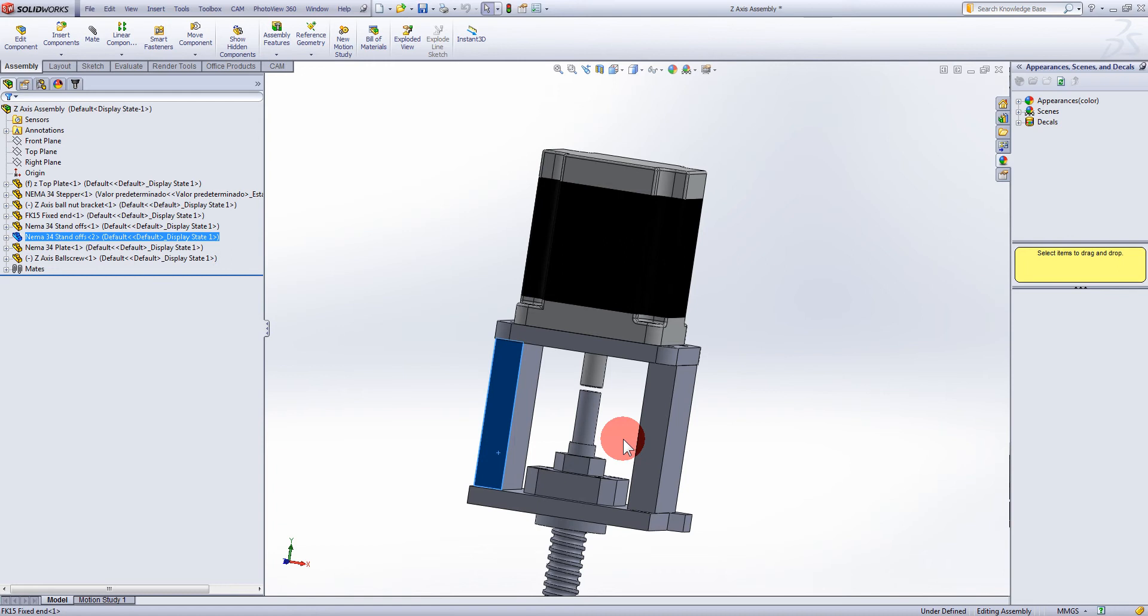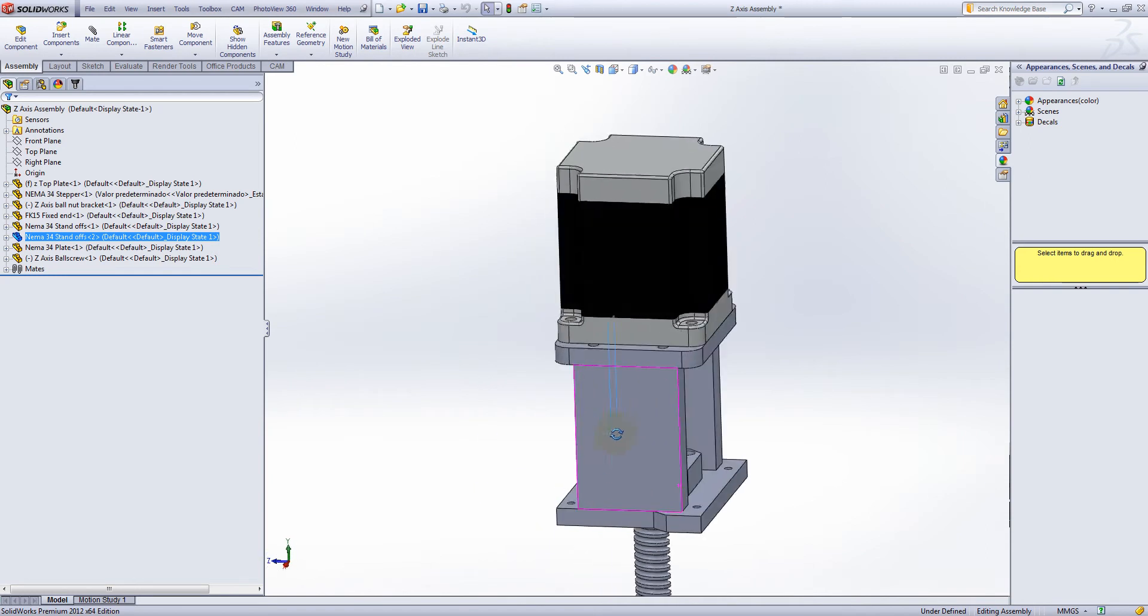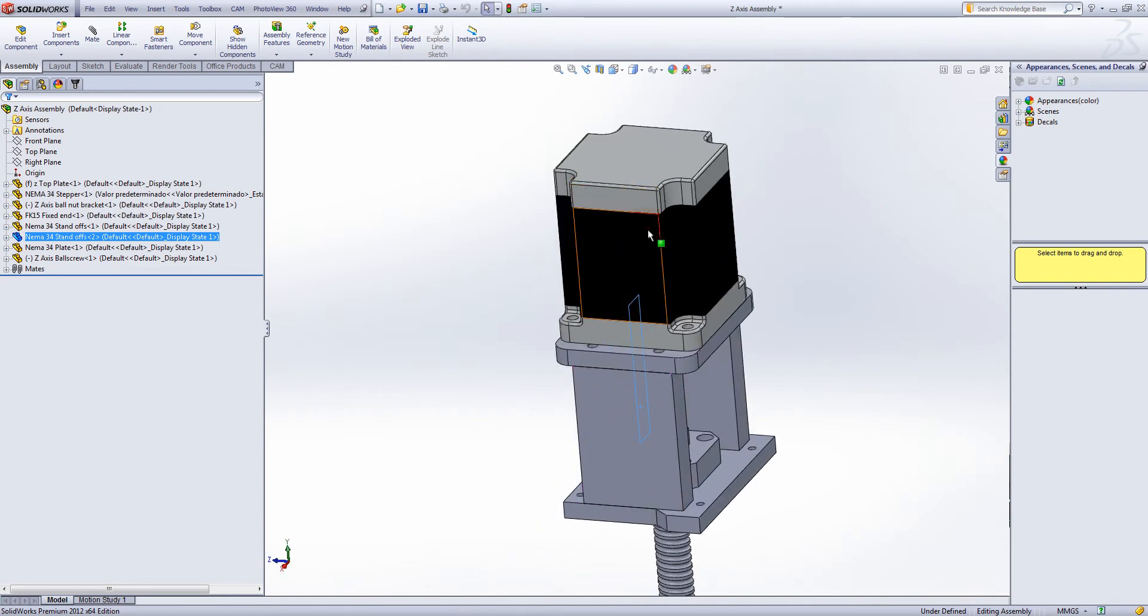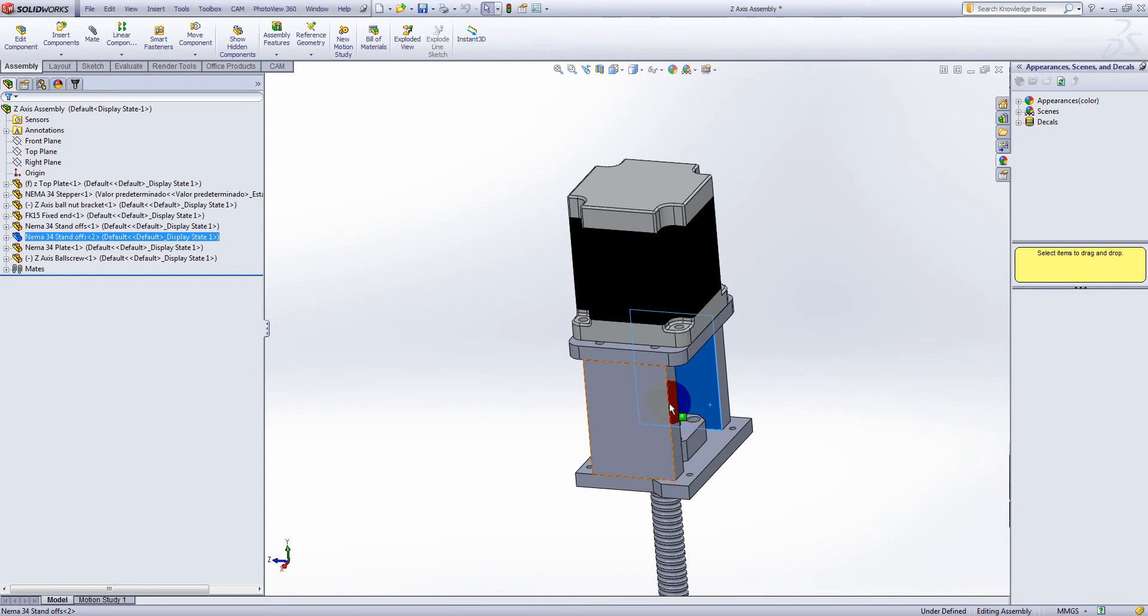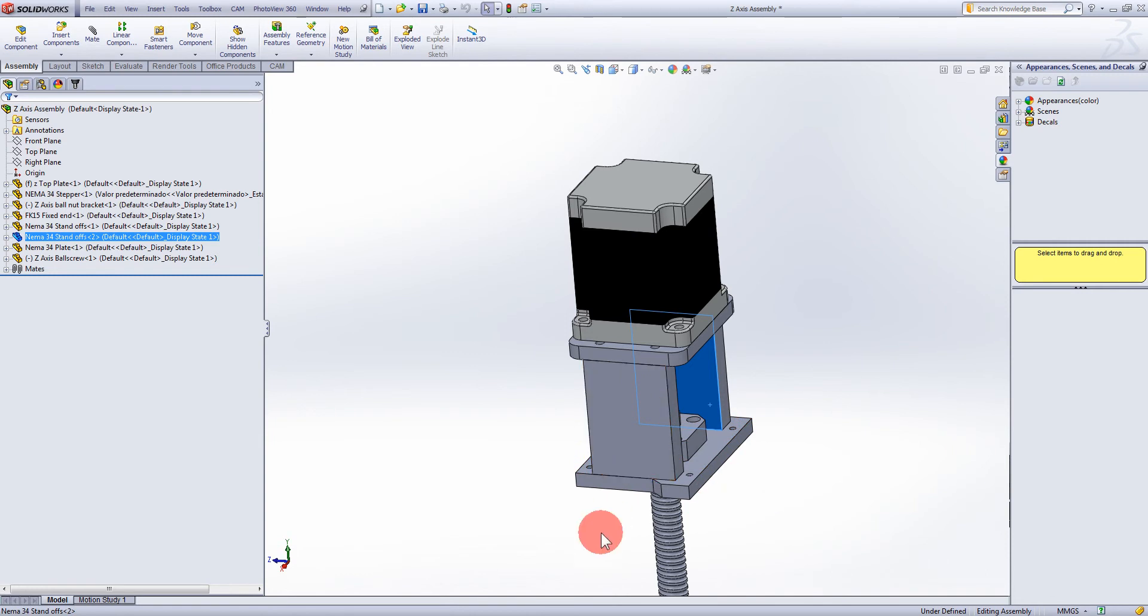But a couple of other people I spoke to seem to say that they're losing a few steps in travel when this is going up and down. So I may just take the risk and dive straight into a NEMA 34 and not worry about it.